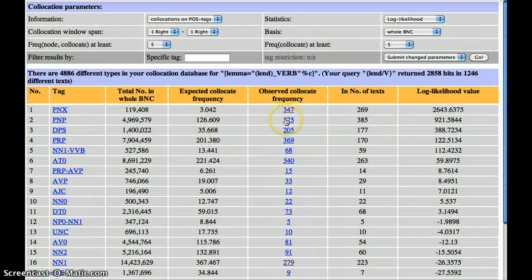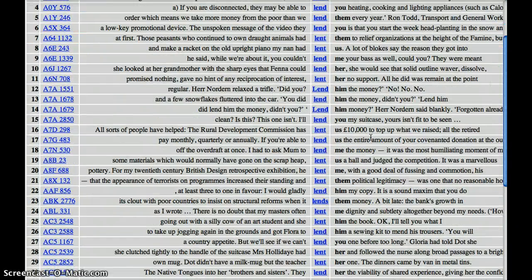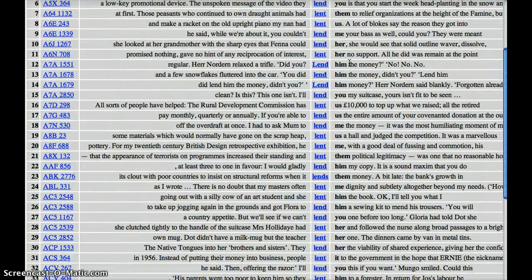Going back, PNP is of course pronouns. Again we can find that out quite easily by going here. And this is what we might call the prototypical meaning of lend — lend me some money, that's £10,000, or lend me — lend somebody one's possessions. That kind of thing.